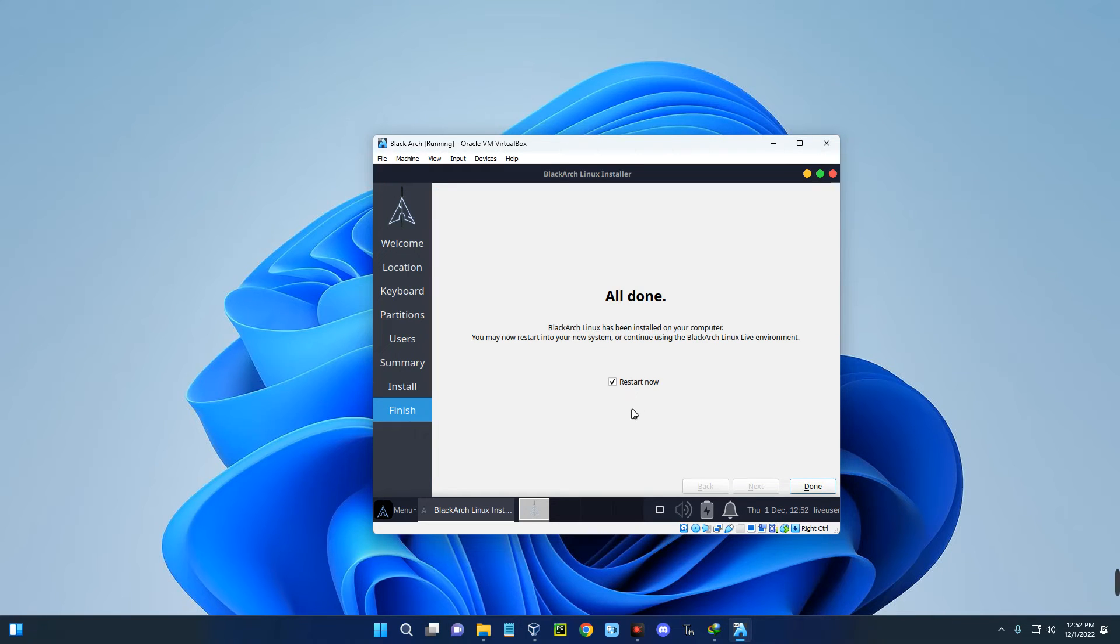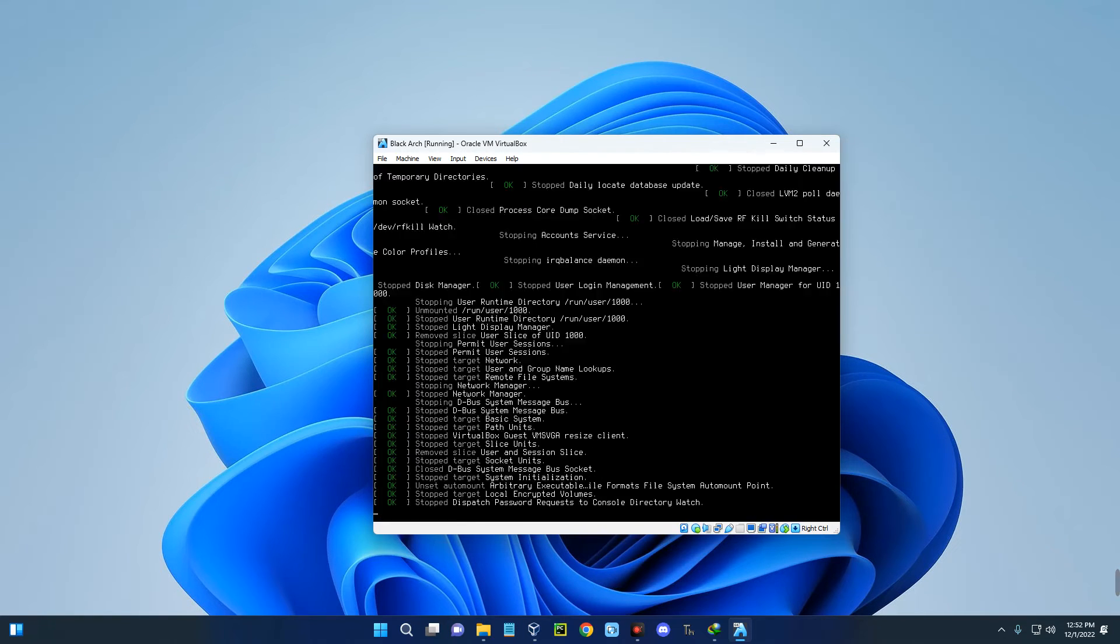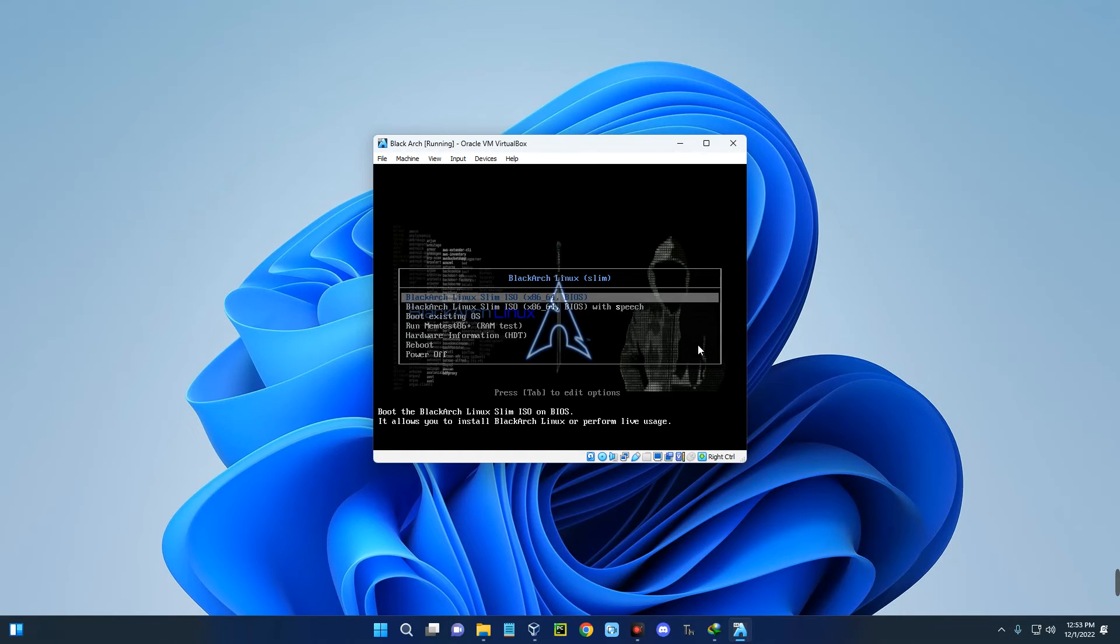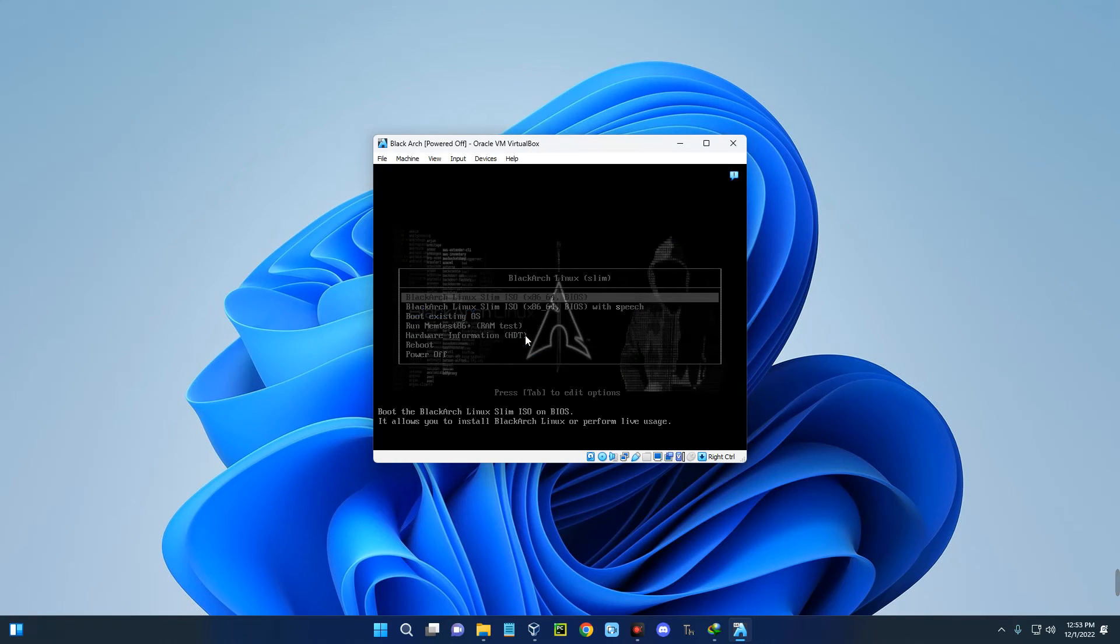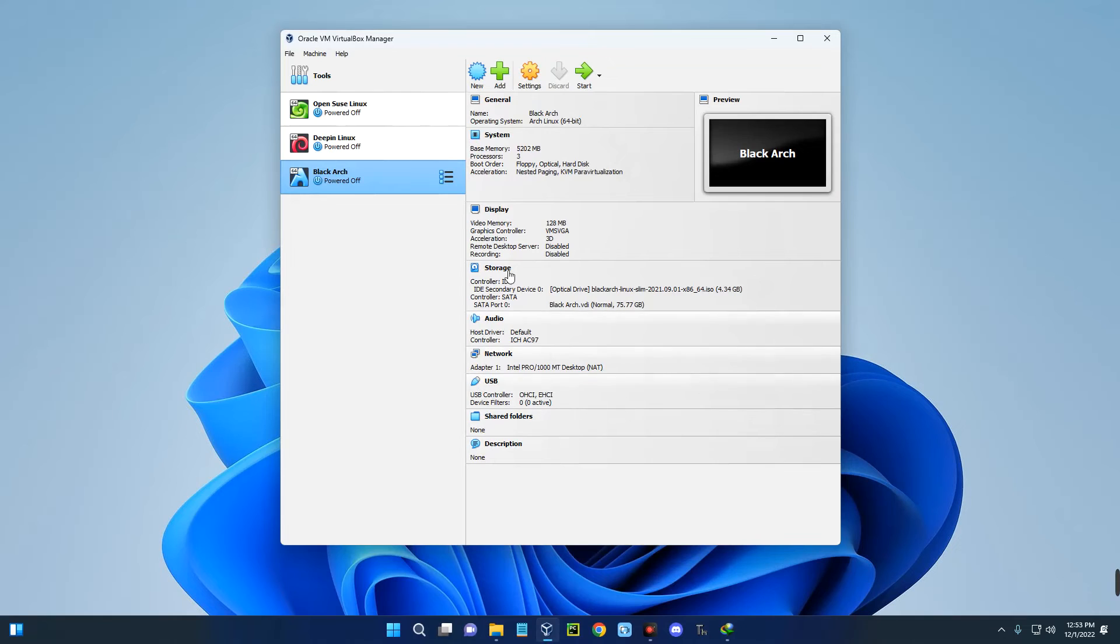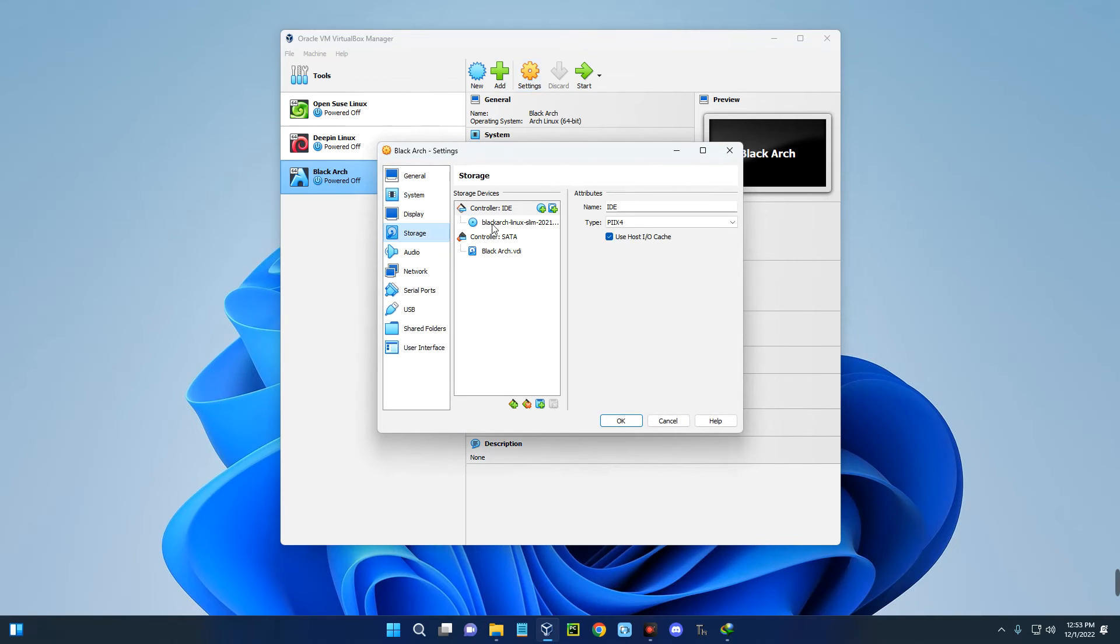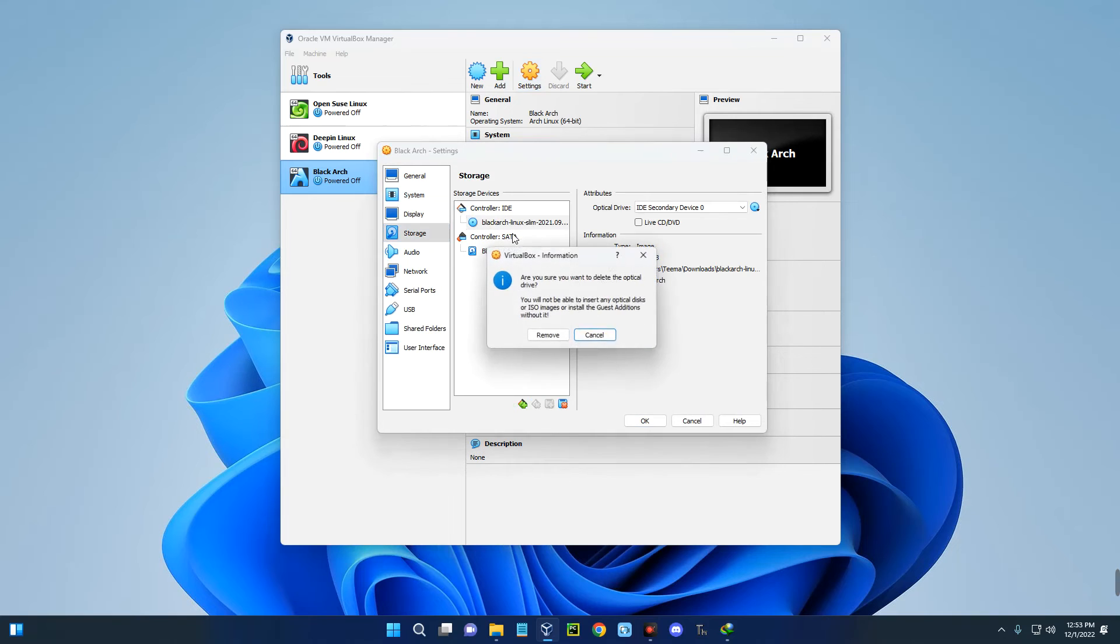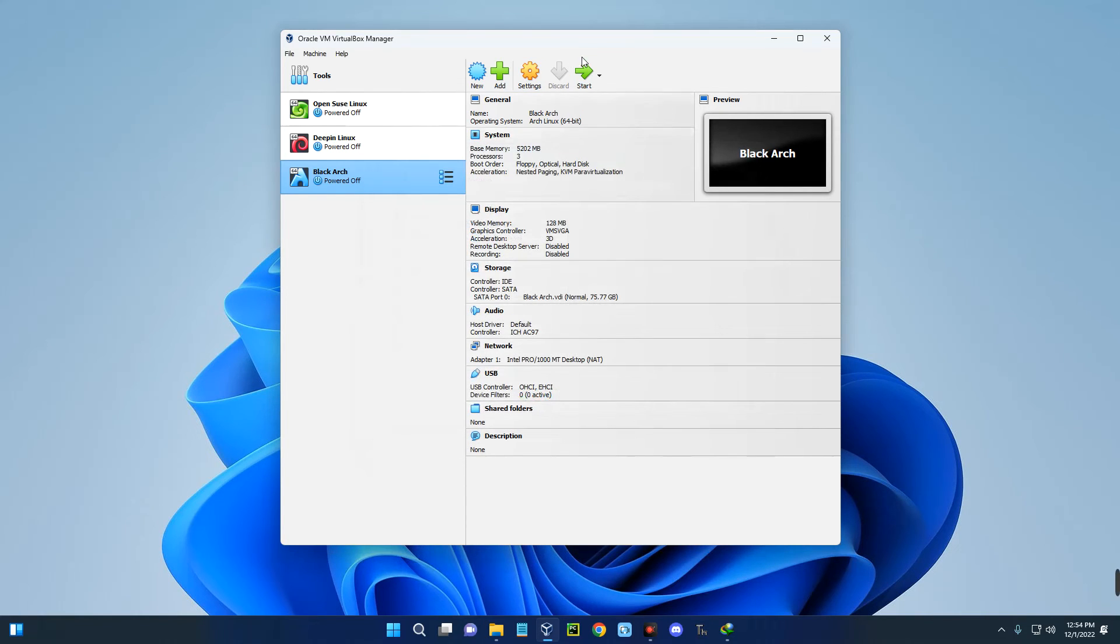The installation is now completed. Click done and it should restart. Press the arrow key down so it doesn't boot into the installation again. We have to close this machine and power off. Open VirtualBox. We have to remove the installation media so it doesn't install from the beginning again. Go to settings, go to storage, click on the ISO file we attached earlier, remove it, and click OK. Now we can click on start.